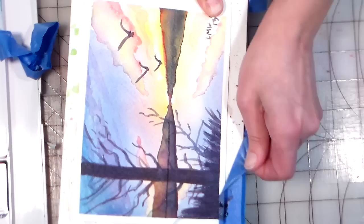So there you have it, how to paint a sunset or sunrise, you be the judge, in watercolor. Thank you so much for watching. Until next time, happy crafting!